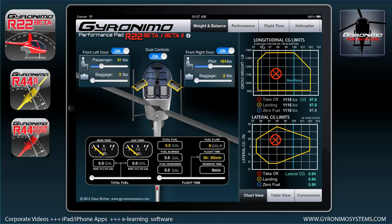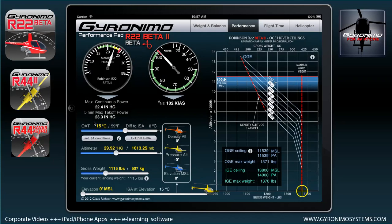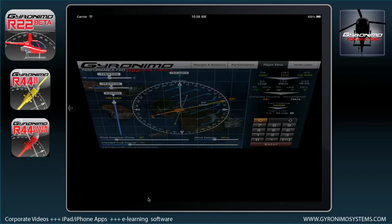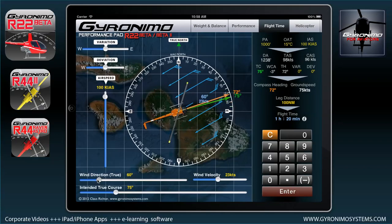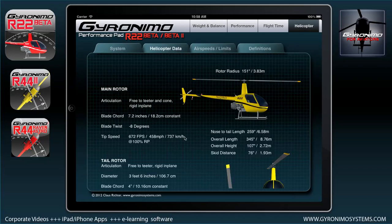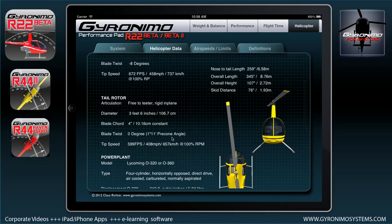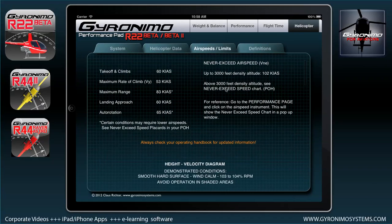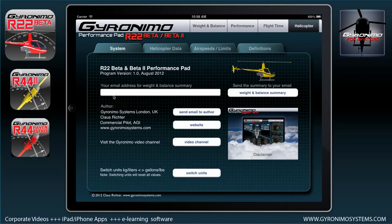Before we go into details, here's a short overview of the other pages. On the weight and balance page you calculate weight and balance. On the performance page you can calculate max continuous power, VNE, OGE, and IGE ceilings. On the flight time page you can calculate your actual flight time depending on wind direction, wind velocity, and various other factors. On the helicopter page you get data about the R22s, airspeed limits, and definitions. On the system page you can send an email with all the figures calculated on the weight and balance page.